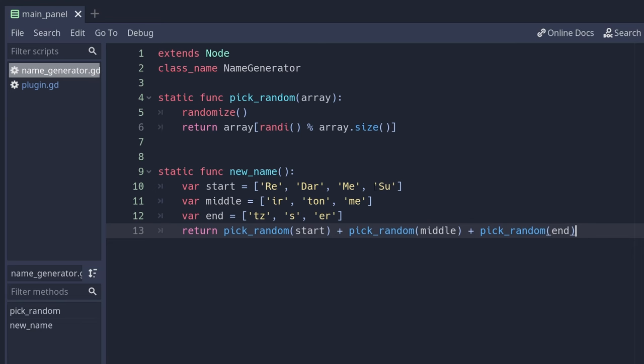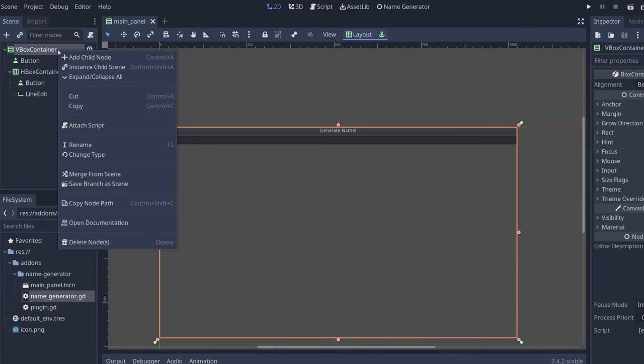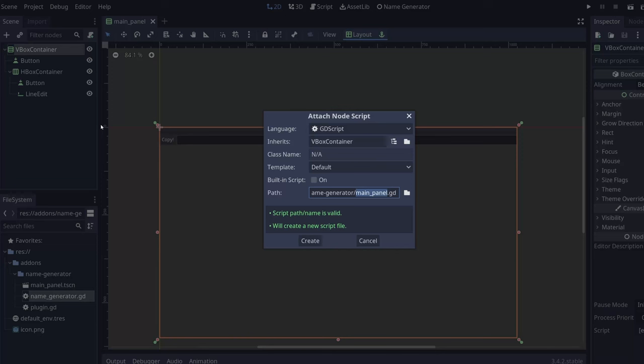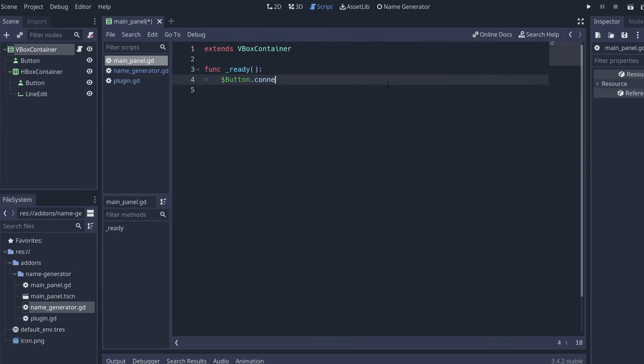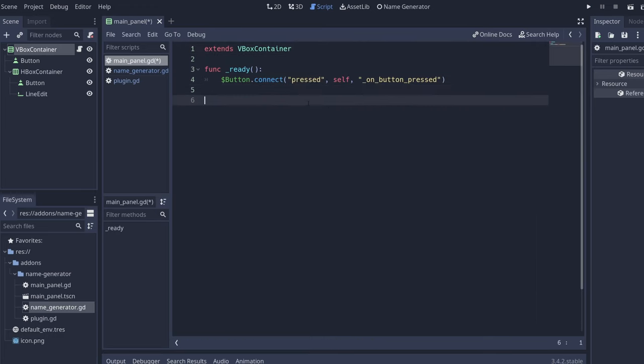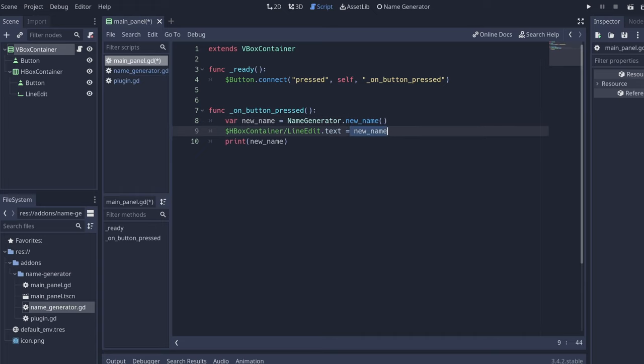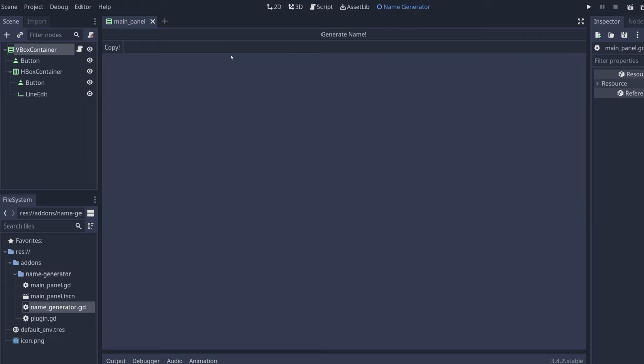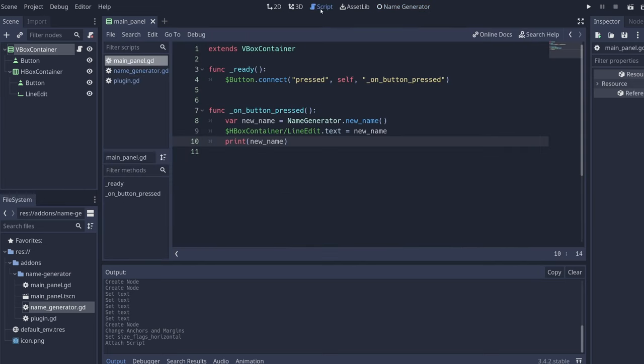Let's go to our editor, create a new script for the main panel, and let's connect the button. Connect press, self, and let's create the on button pressed function. So that we generate one of those names, we create a variable to store the name, we use the name generator new name, which is the function that we created, and now we set the line edit that we have here with the new name, and we print it on the terminal to know that it was working. When I save this you can notice that nothing happens if I click it.